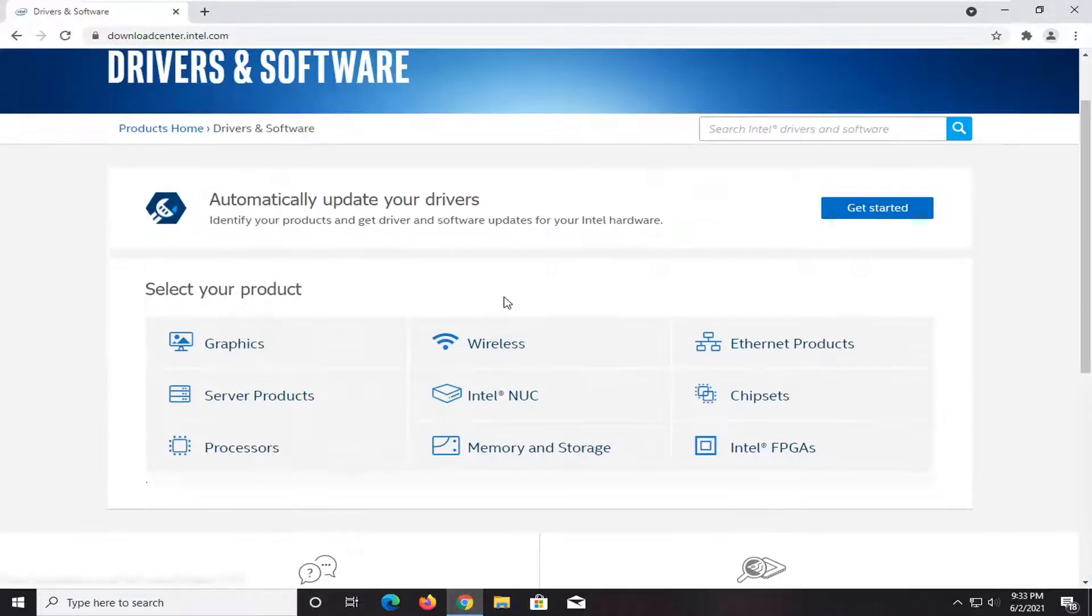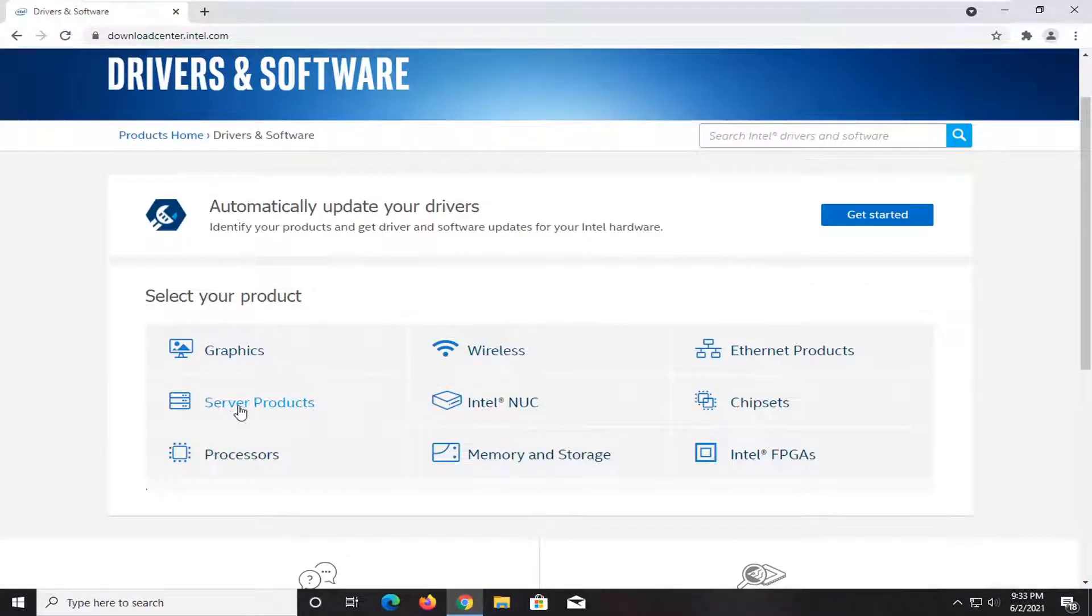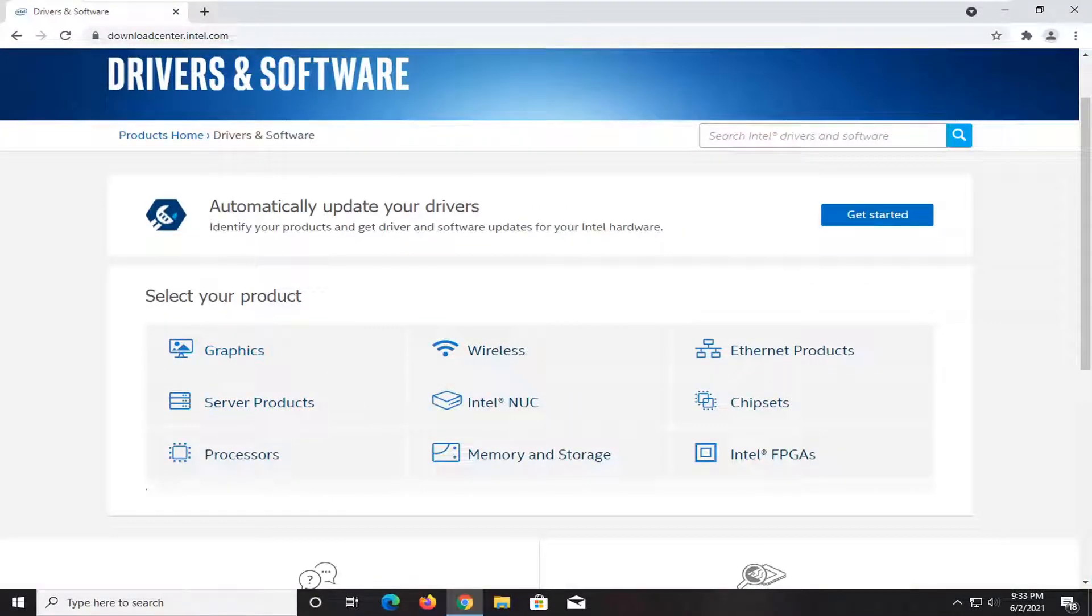If you knew the specific product, you could search for it here through the graphics section, or you could automatically update your drivers by clicking on this get started button here.